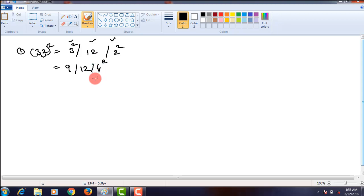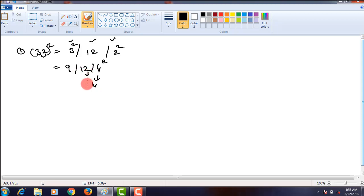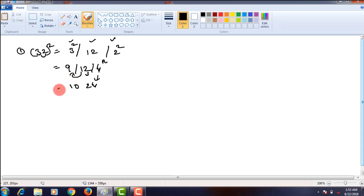Starting from the rightmost place, we take 4. In the middle part we got a two-digit number, so the ones place digit is 2 and the tens place digit should be carried over to the next step. That is 9 plus 1, that is 10. So we will get 32 square as 1024.